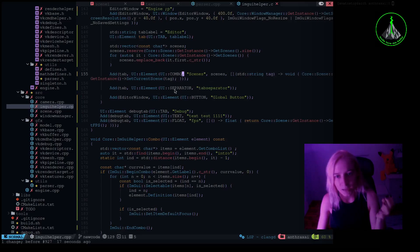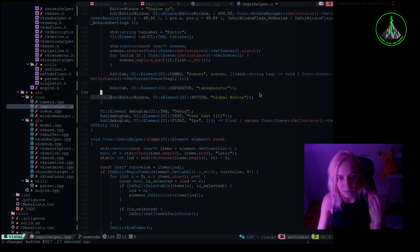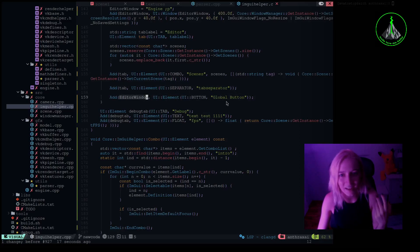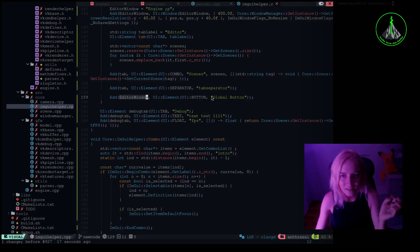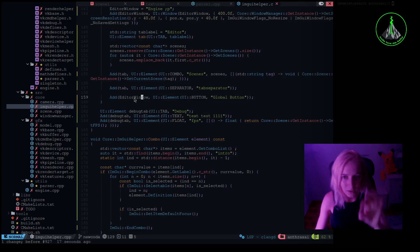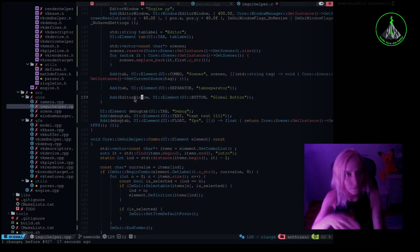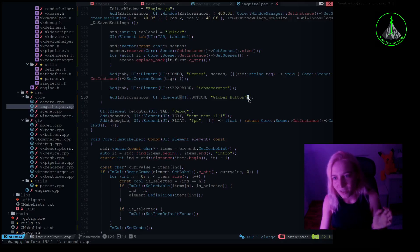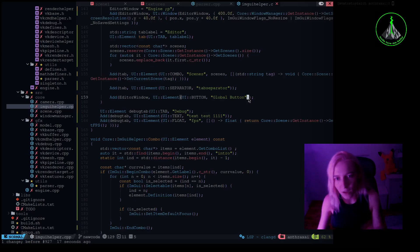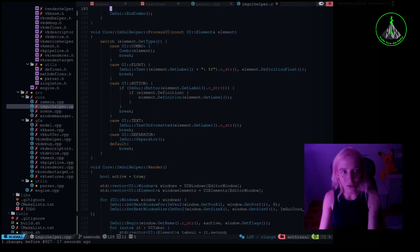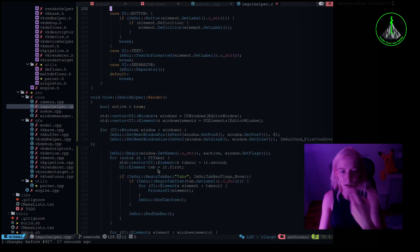Also I am defining the function that should be called when the element is selected. Same for separator, just separator. Here you see the button, this global button that you saw earlier. It is connected not to the tab but to the window so it will be seen in each tab and I think it's really cool. Also here you see that no function is provided so when you will press nothing will happen.